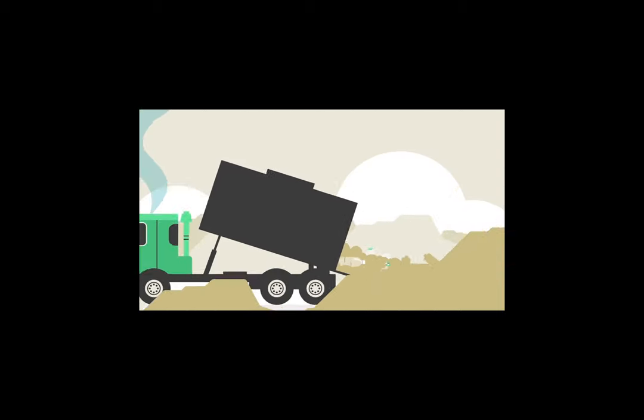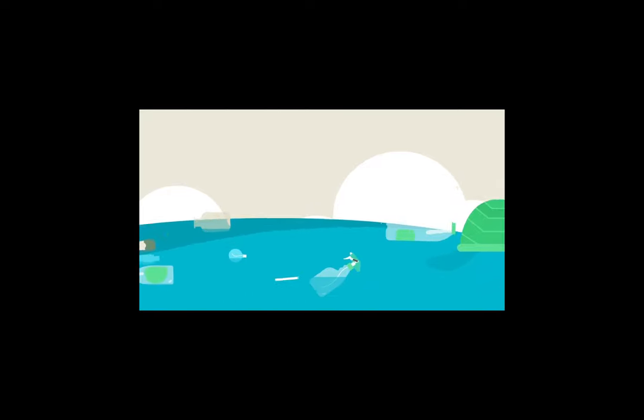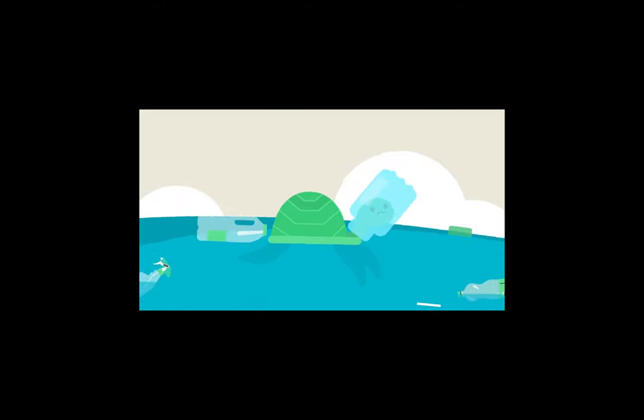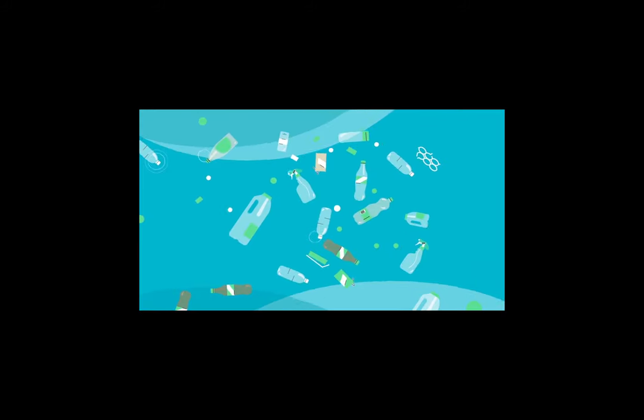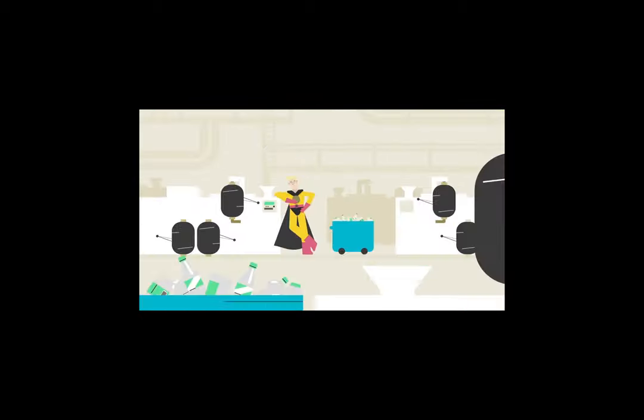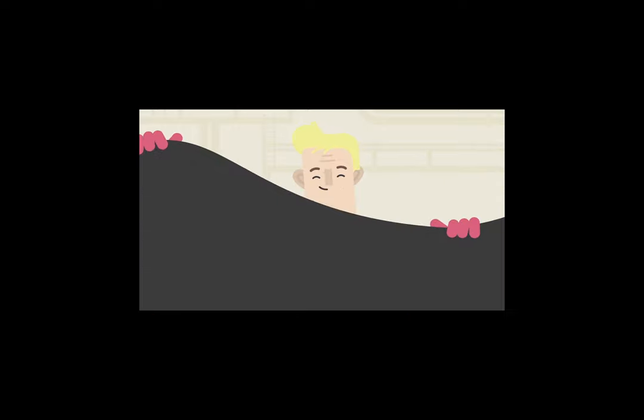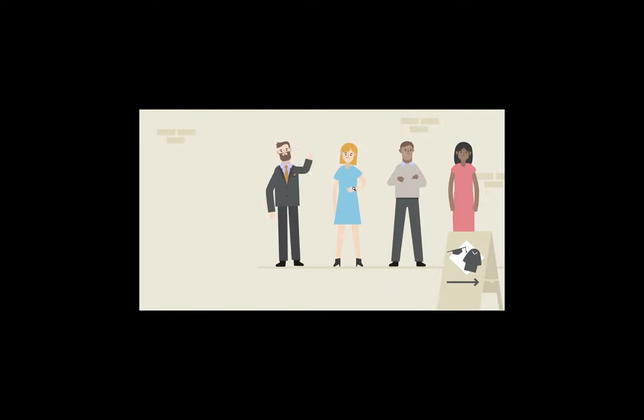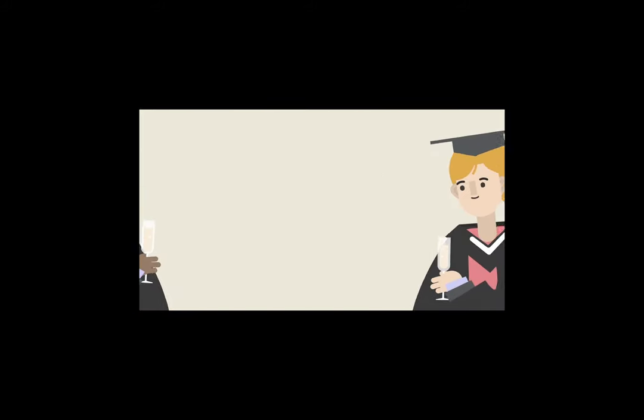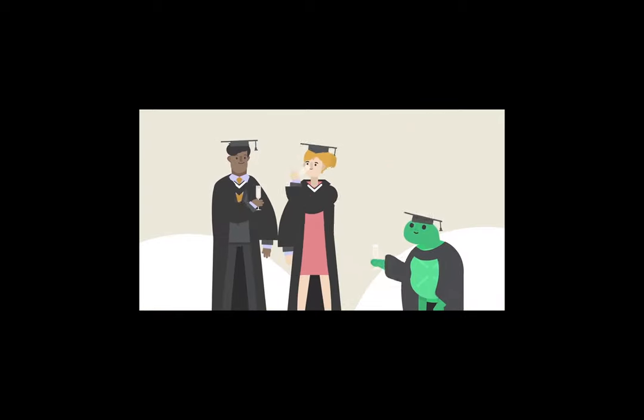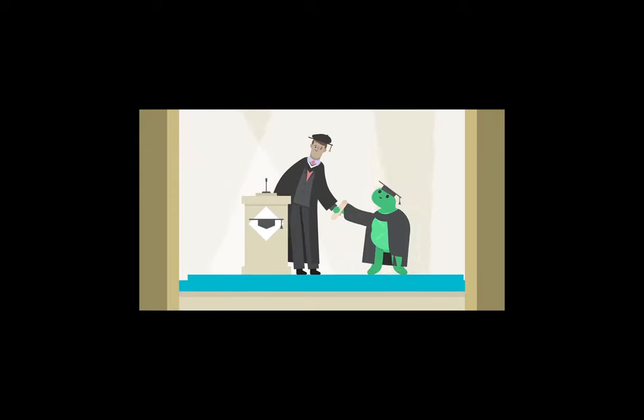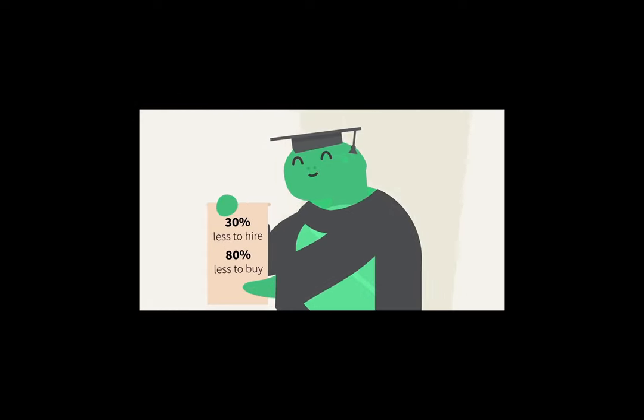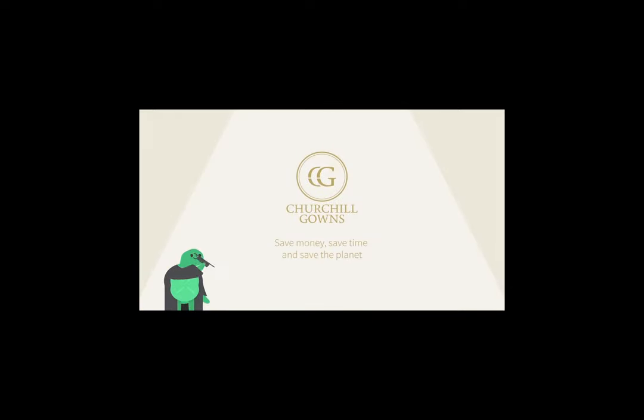We've all got our tassels in a tangle about plastic waste, especially when it ends up in landfill or polluting our oceans. Sometimes the scale of the problem seems so big, we feel powerless to do anything about it. But at Churchill Gowns, we're on a mission to make a difference. Each graduation gown that we make saves 28 plastic bottles from ending up in landfill or in the ocean. We break down the bottles and spin them into yarn, producing a soft fabric that's indistinguishable from any other gown. What's more, we deliver everything straight to your front door. Who wants to spend their graduation day standing in line? Home delivery gives you more time to spend celebrating with friends and family. Our products cost up to 30% less to hire and 80% less to buy than other suppliers. Save money, save time and save the planet with Churchill Gowns.